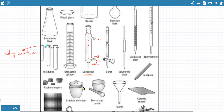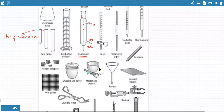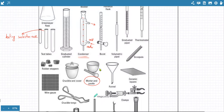There is also a crucible, which is used for heating. You have a funnel. This is a mortar and a pestle, used for crushing or grinding substances. For example, if you want to make a paste out of leaves, you are going to crush them in the mortar and pestle.